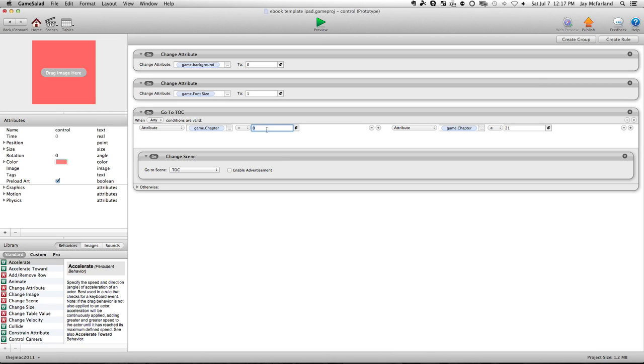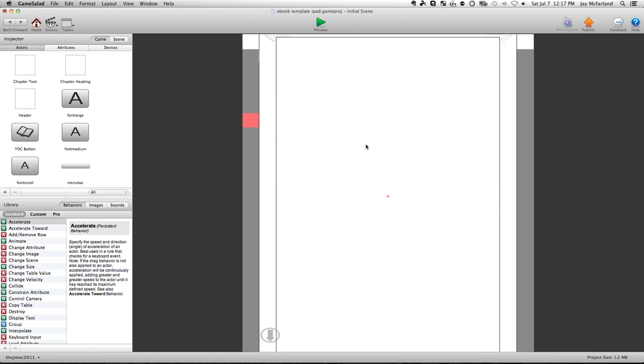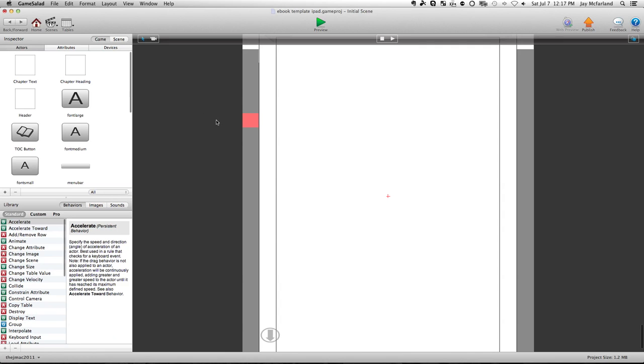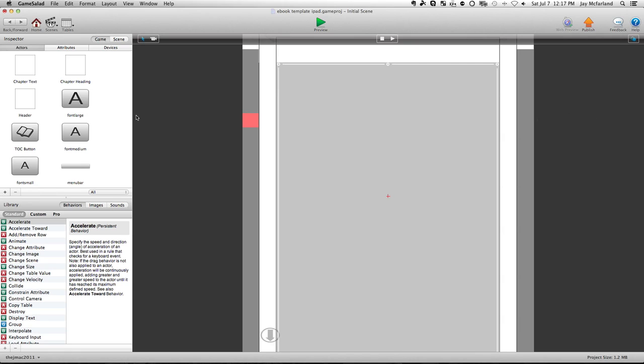So once you have added extra chapters and sections, and you've made this change, then you also need to make a couple of changes within the initial scene, and also on the table of contents. So let's go back here to the initial scene. All of the chapter text is held right here in the chapter text box.